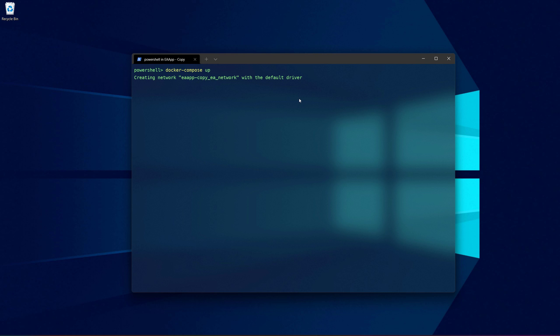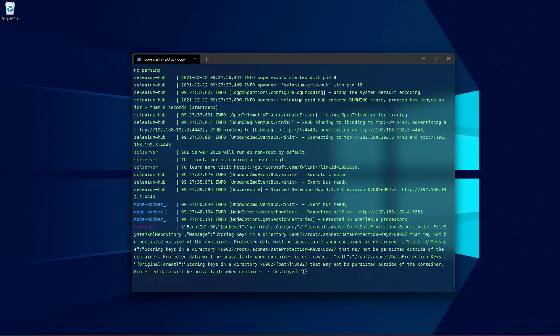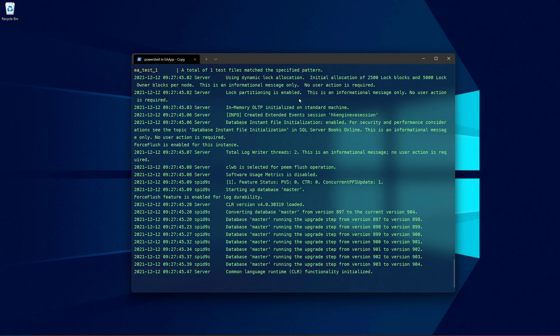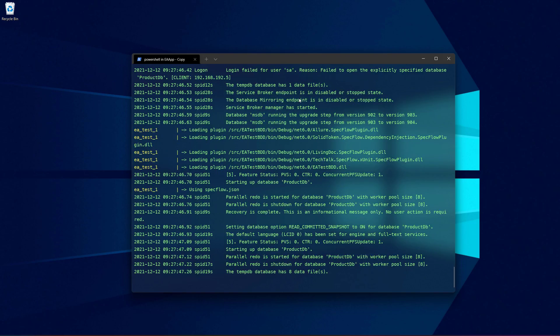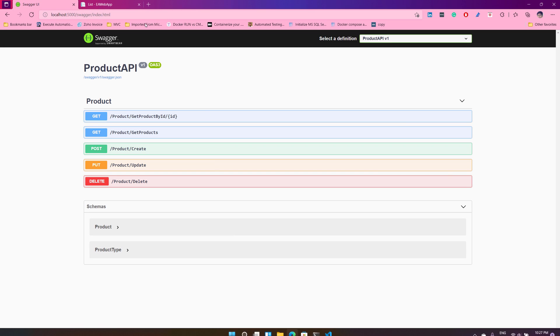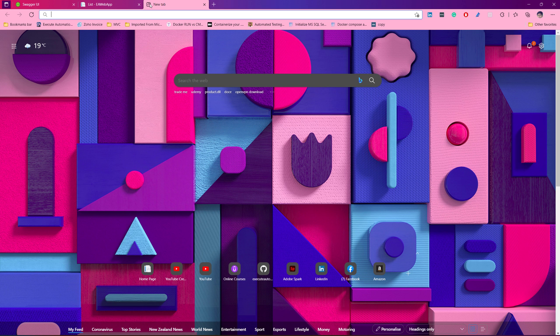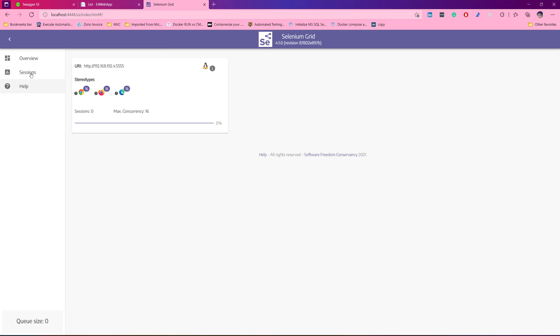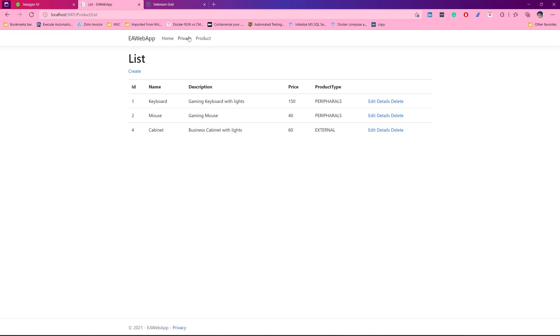It is going to spin up the application, create the Docker network, start a SQL Server instance, and also run the tests against the Selenium Grid itself. You can access the Selenium Grid in the meantime — if you go to localhost:4444, you will see that the test is actually running against this particular grid.